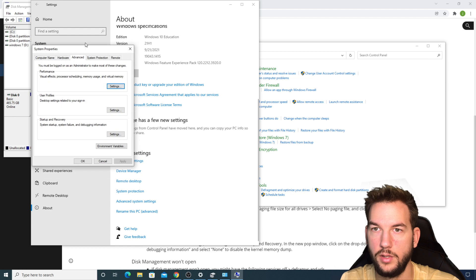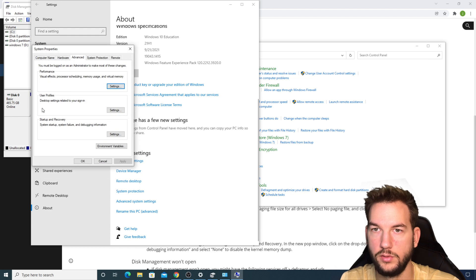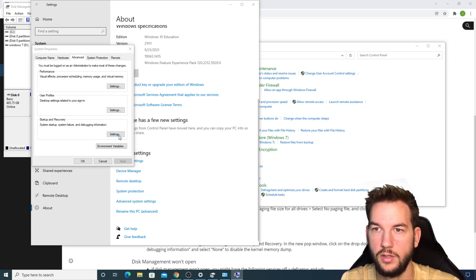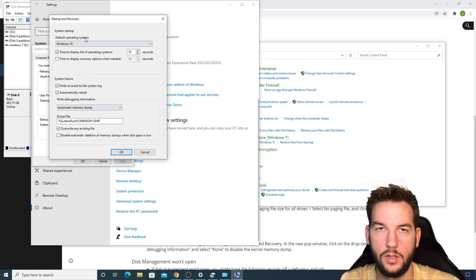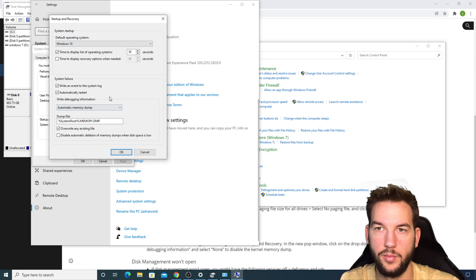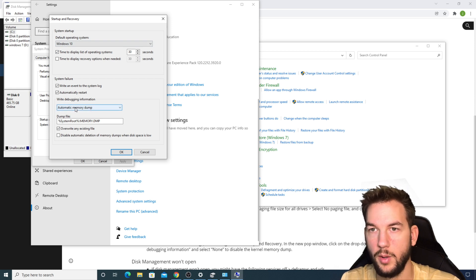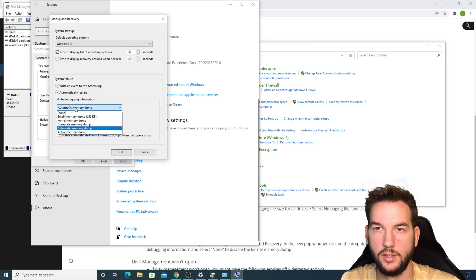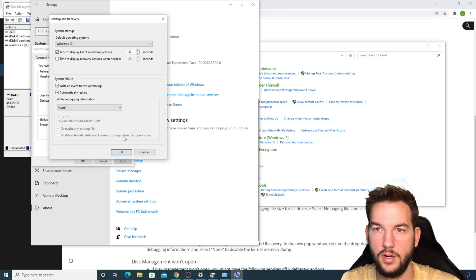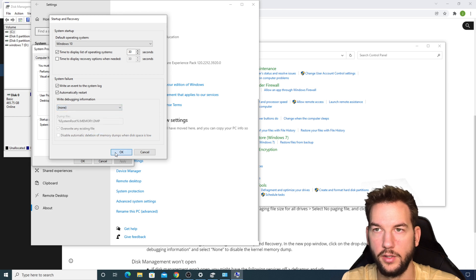Now one more step here. We're going to go down to Startup and Recovery. Under the Write Debugging Information here where it says Automatic Memory Dump most likely, turn this to None, click OK.